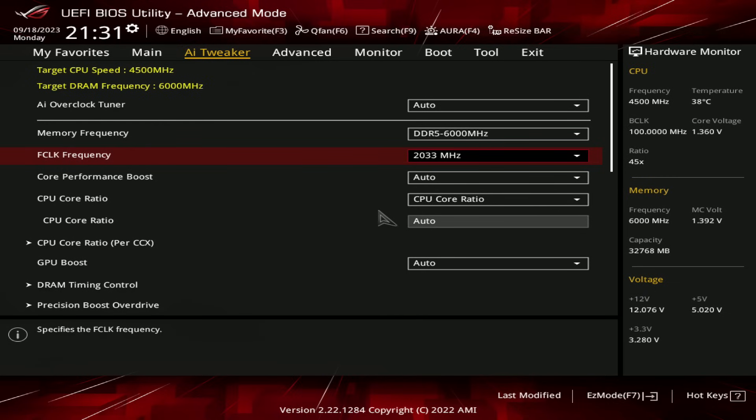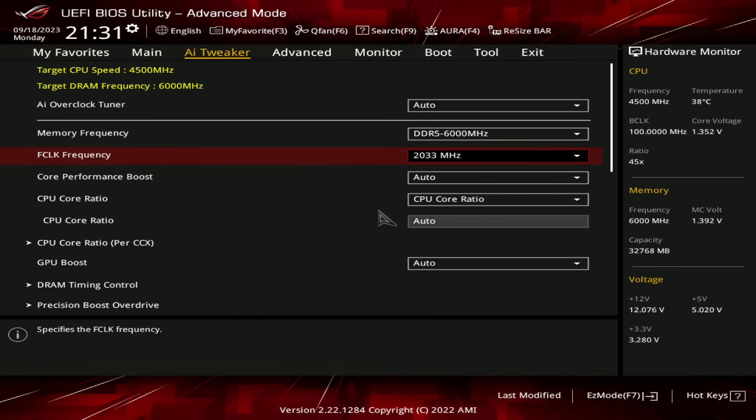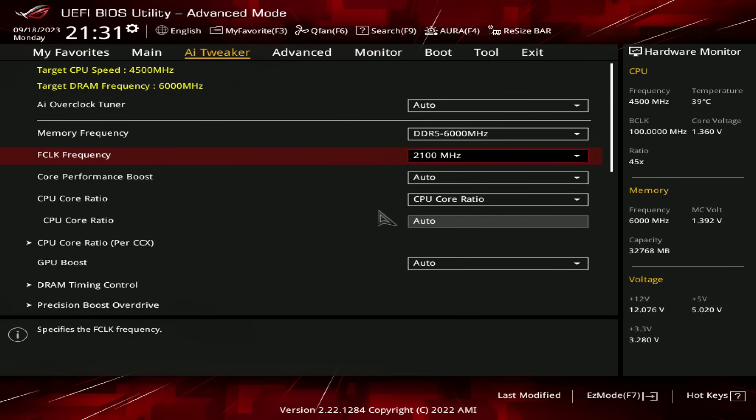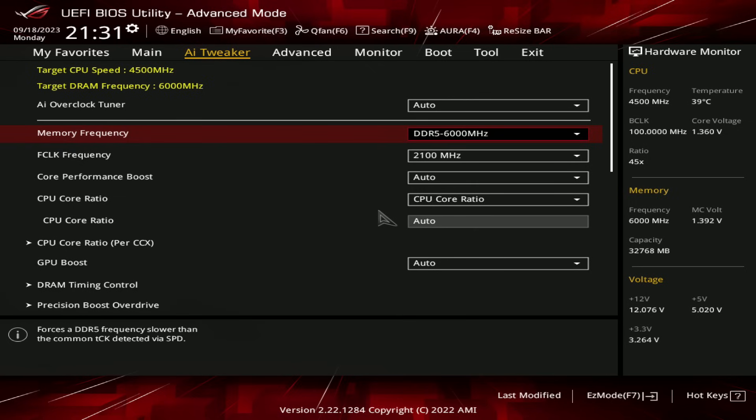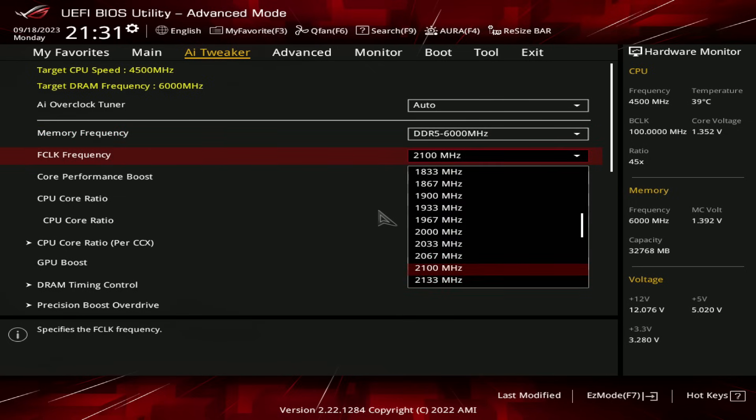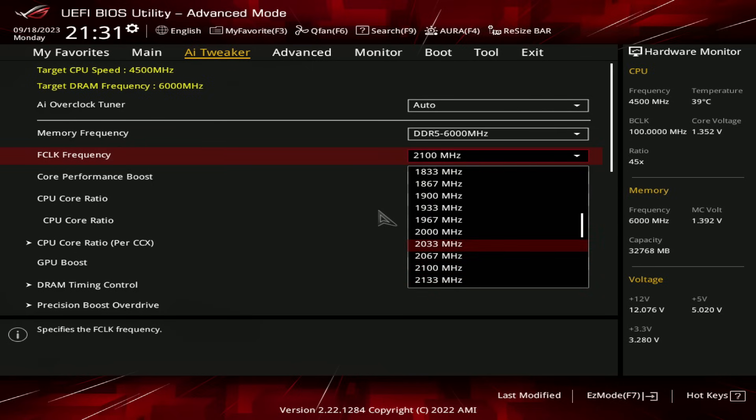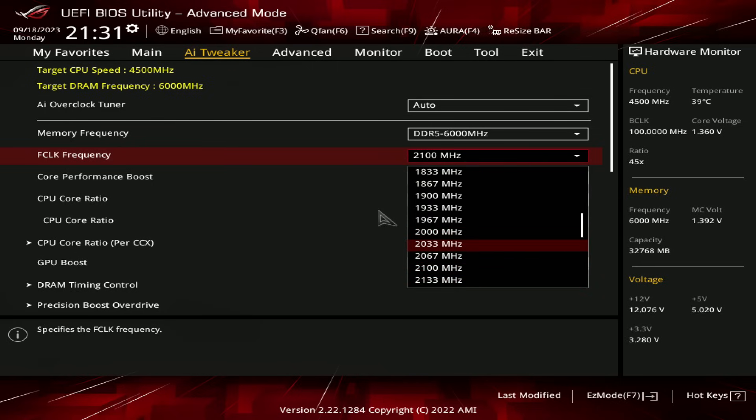And the reason why we're at 2033 and not 2067 or 2100 is because the Infinity Fabric also has some weird sweet spot effect, especially at DDR5-6000, it's very pronounced. Where 2067 and 2100 are both, and even 2133, all of these speeds are faster than 2000. However, 2033 is faster than all of them, for some reason.